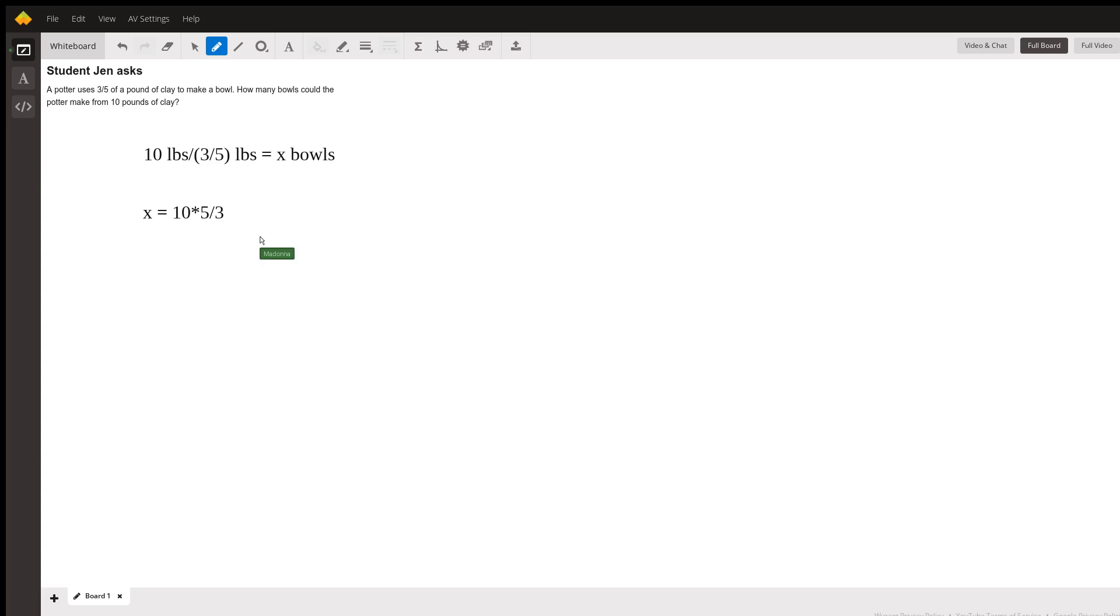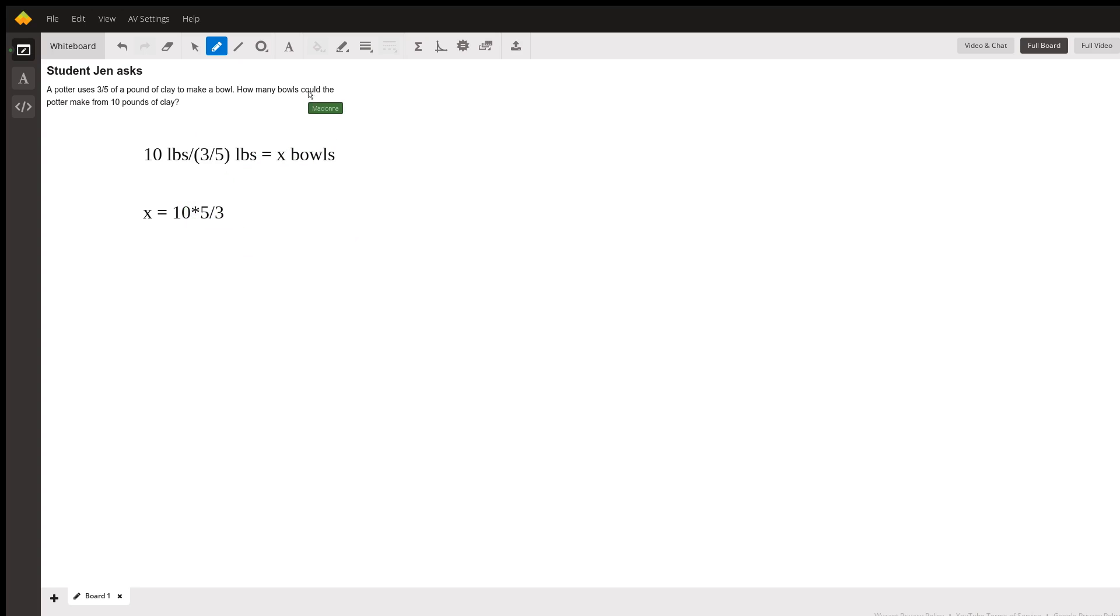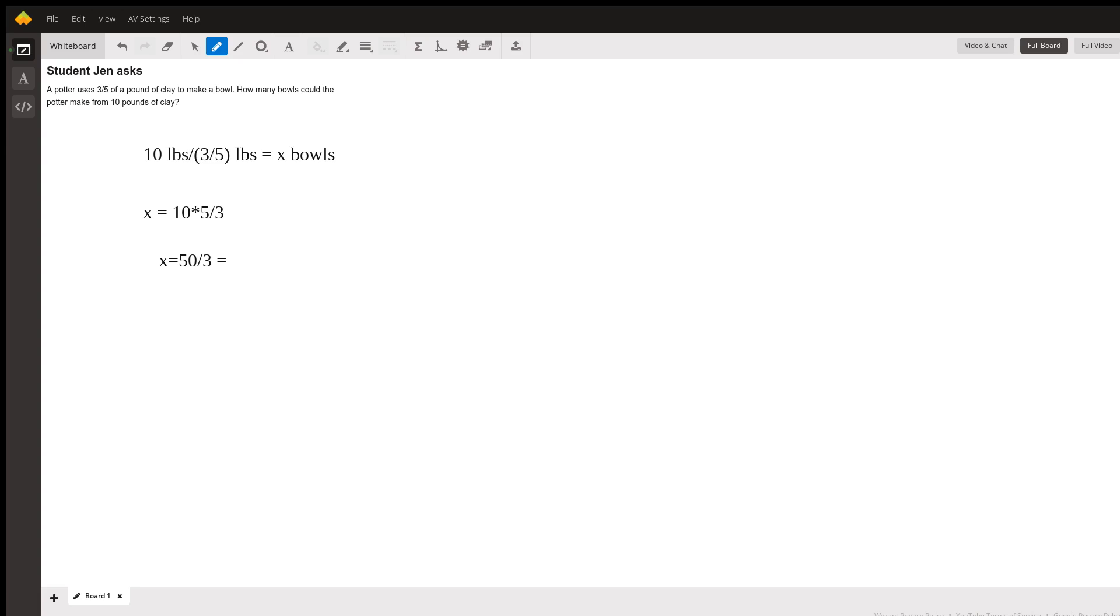And so now we have everything on just one top and bottom, and we're going to say that x equals 50, so 10 times 5 is 50, divided by 3, which is equal to—let's see, 3 times 16 is 48.